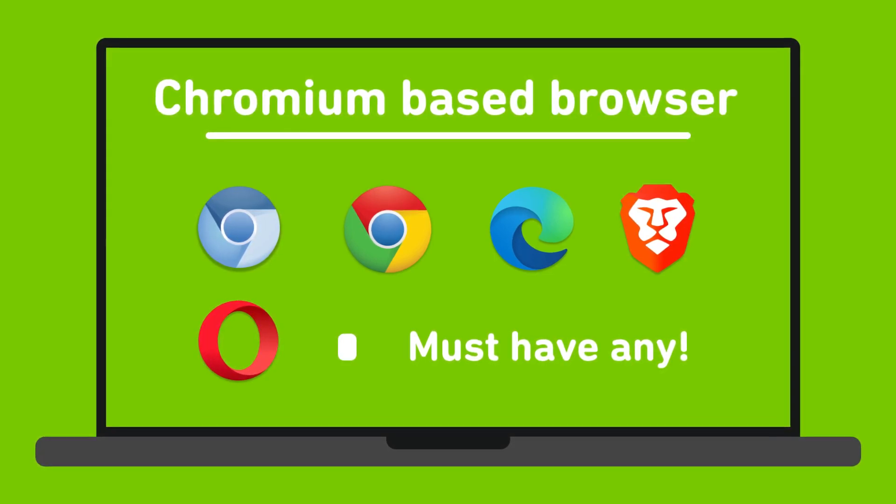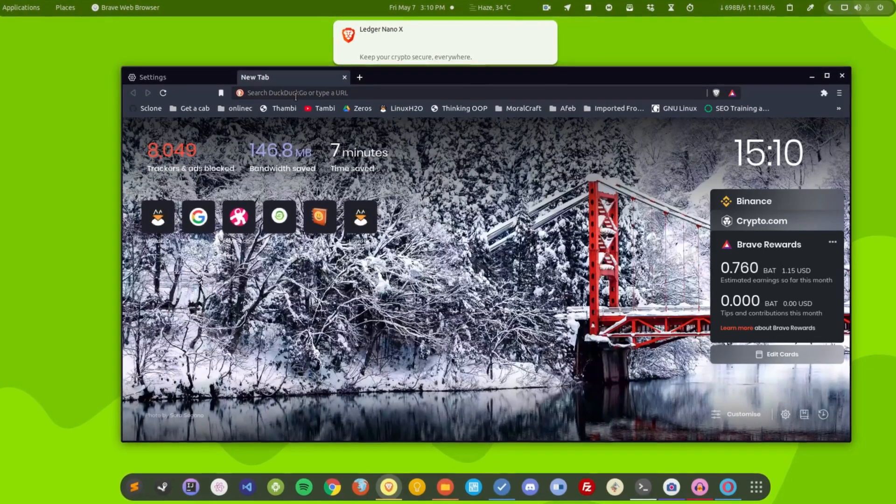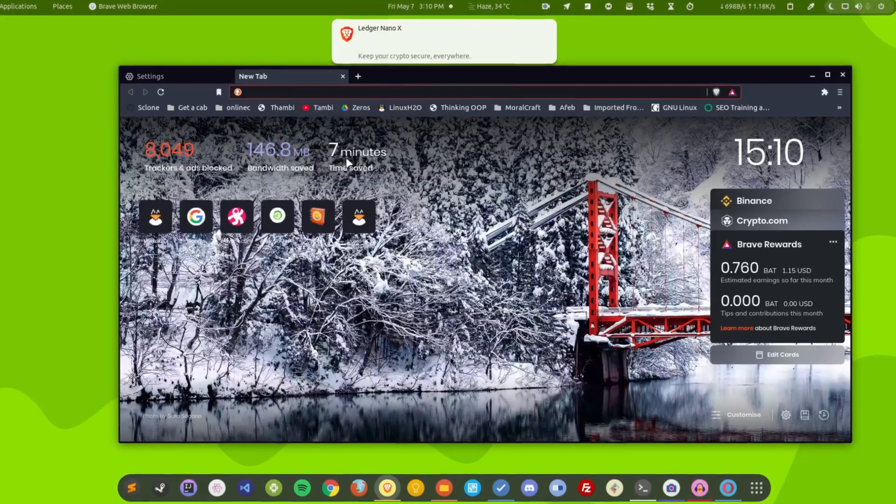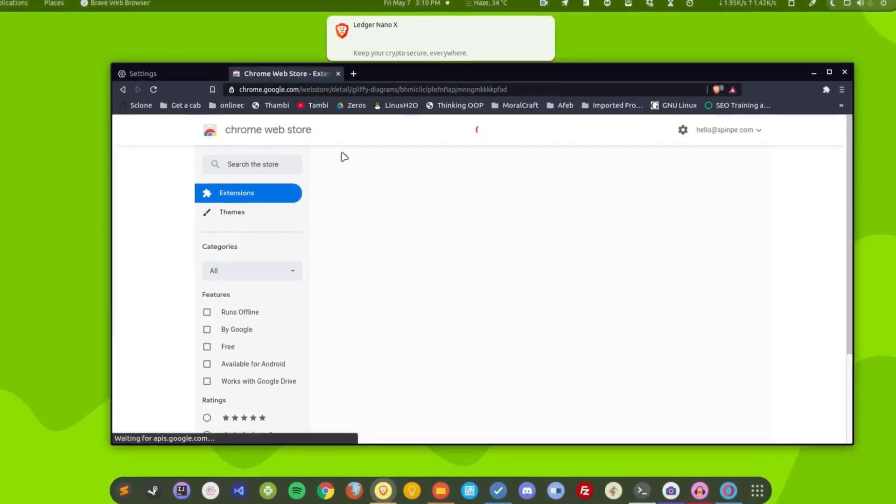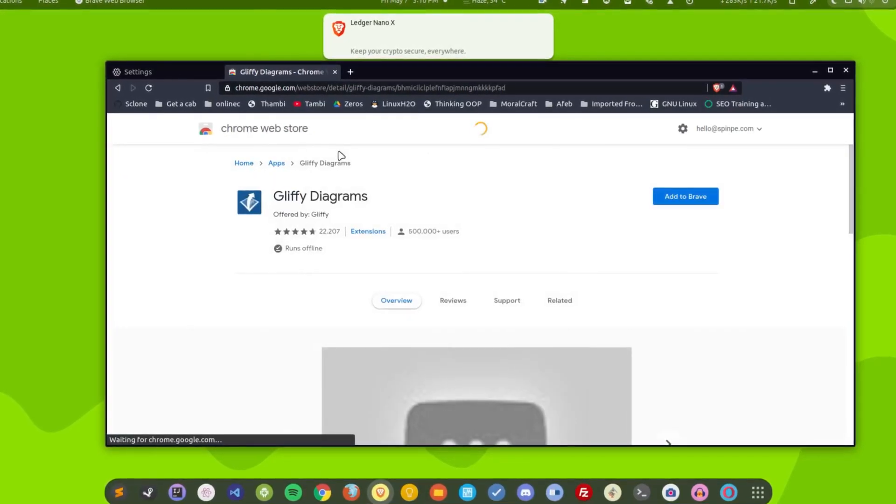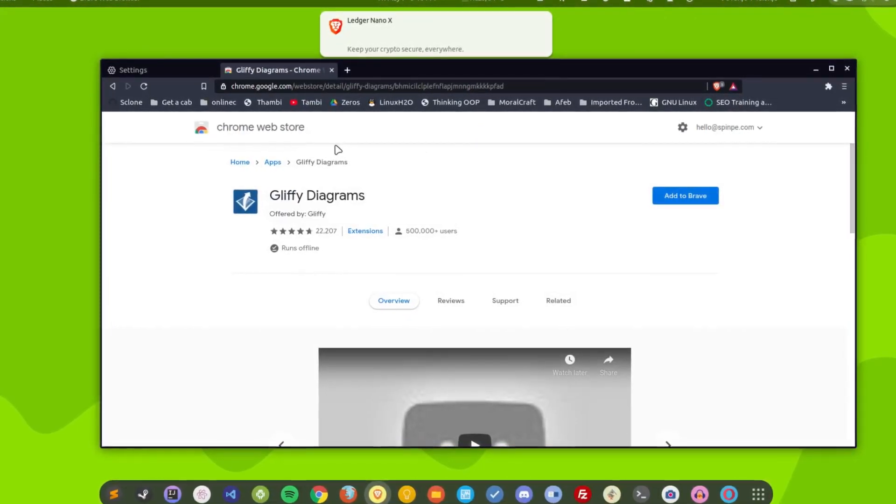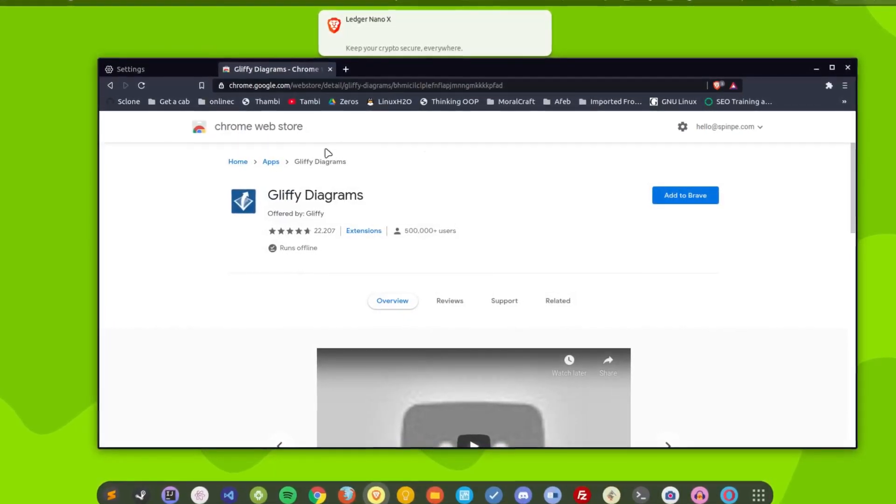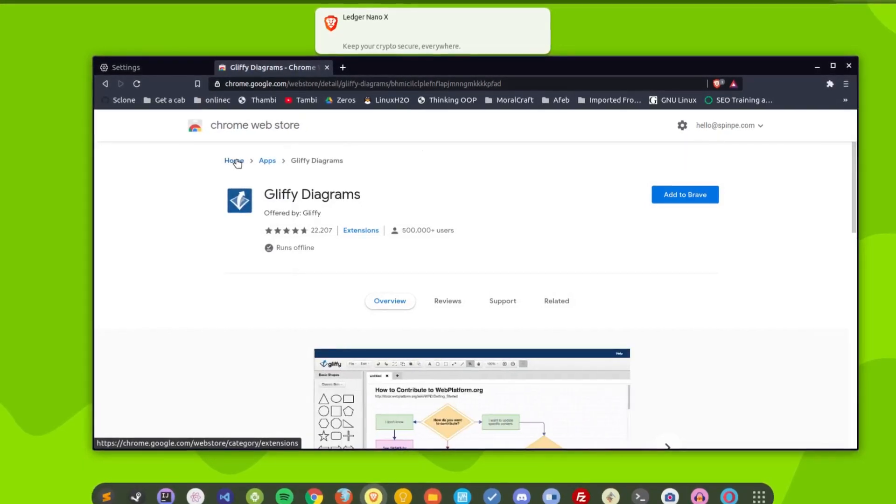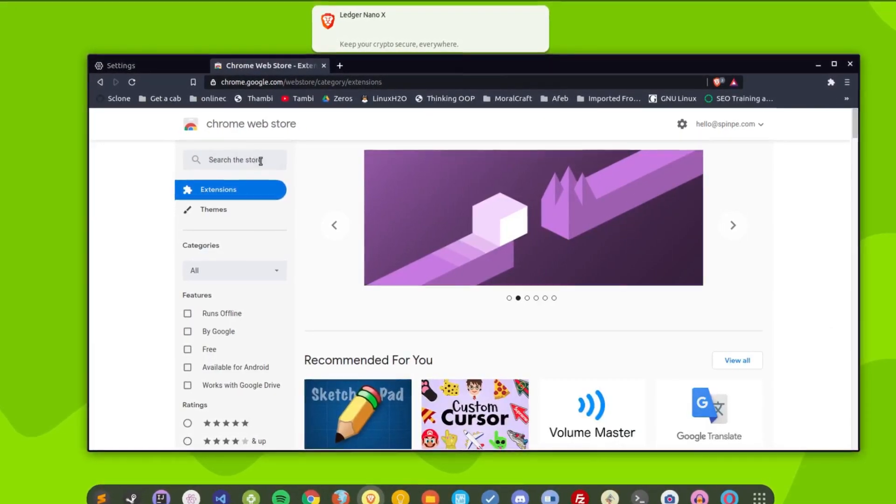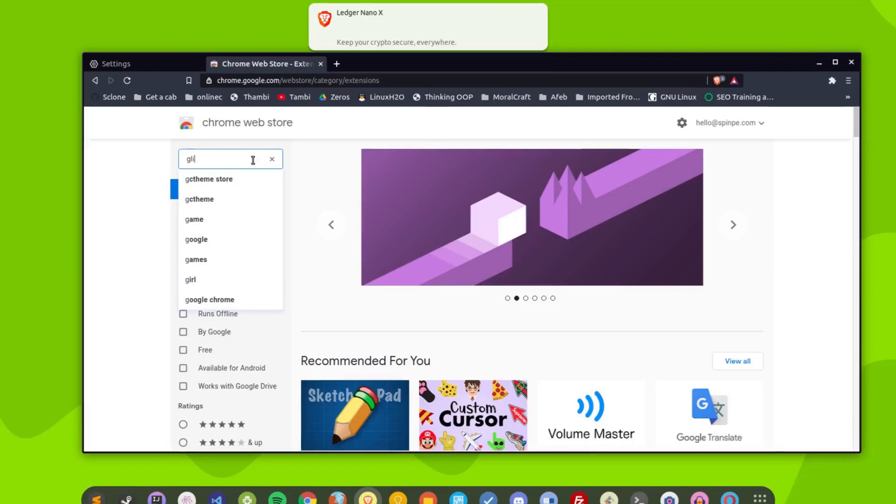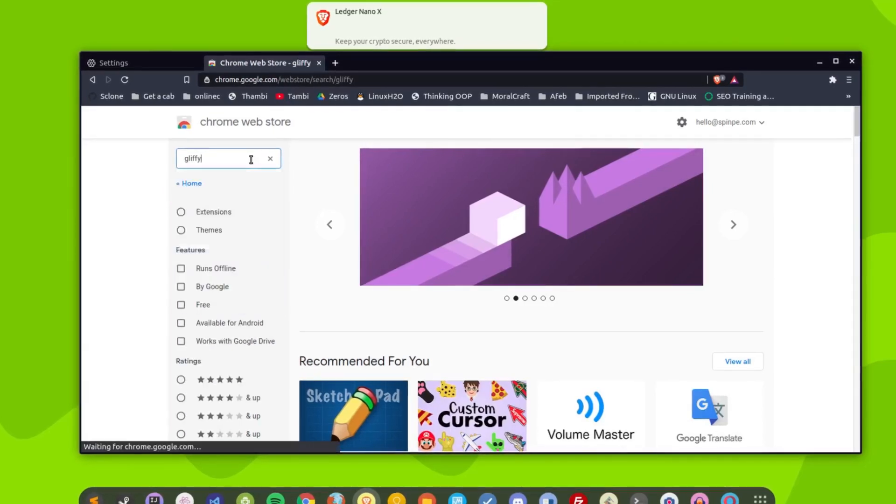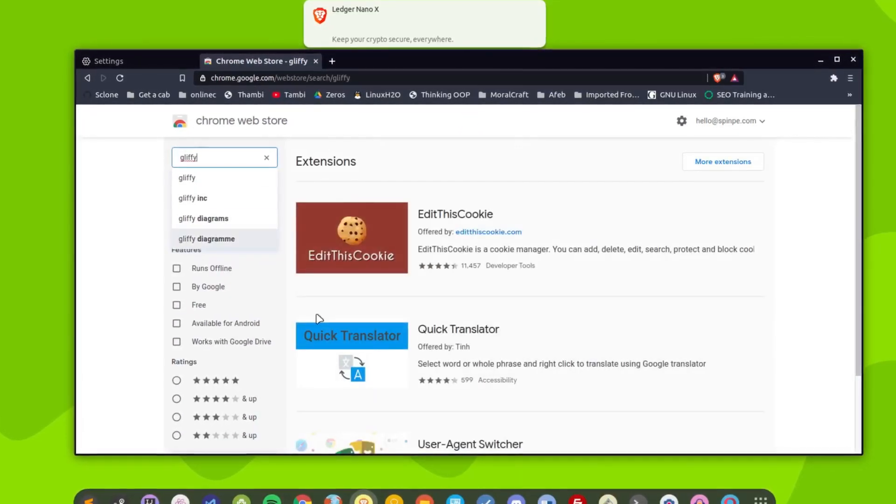So what you can do, you just have to go to this URL. I'll provide the URL in the description. So this is a Chrome application. Now it will not be available if you search directly into the Chrome Web Store. For example, if I type the application name Gliffy, it will not pop up.